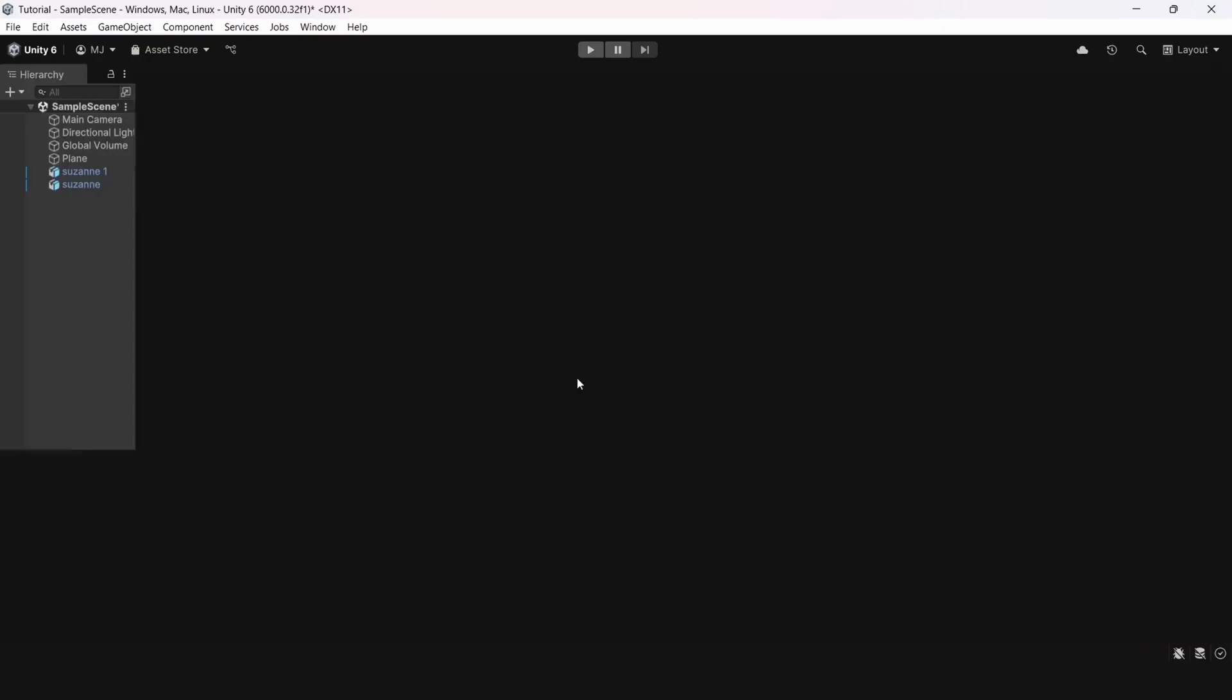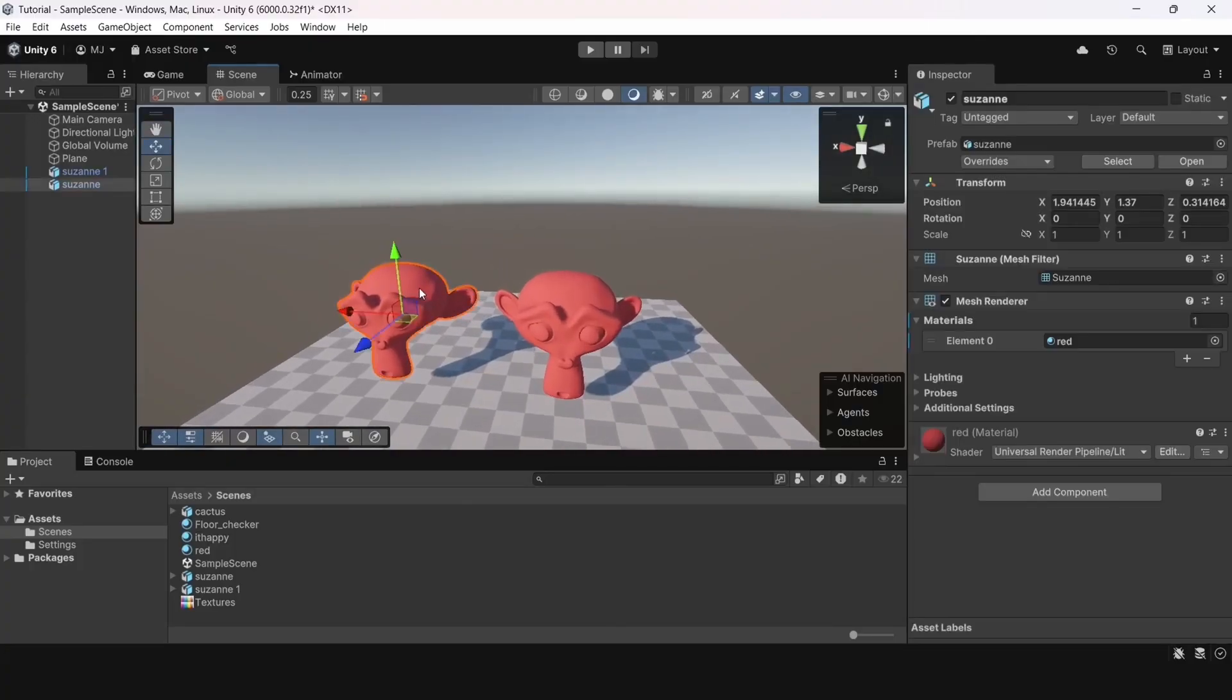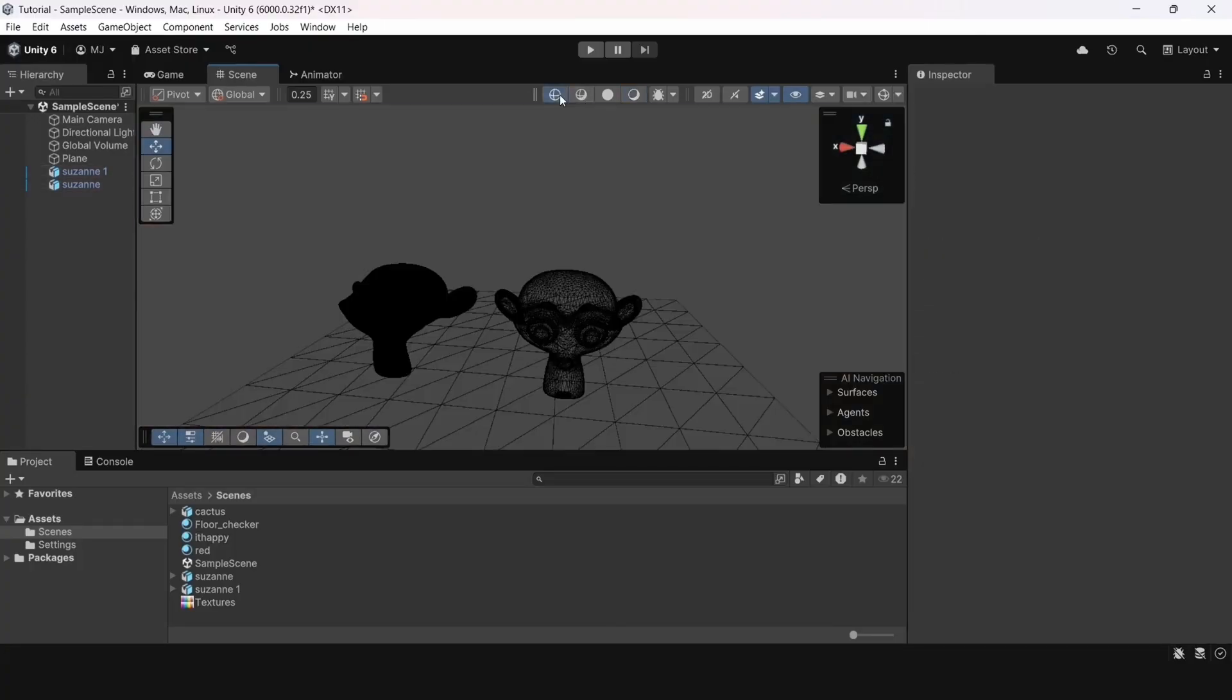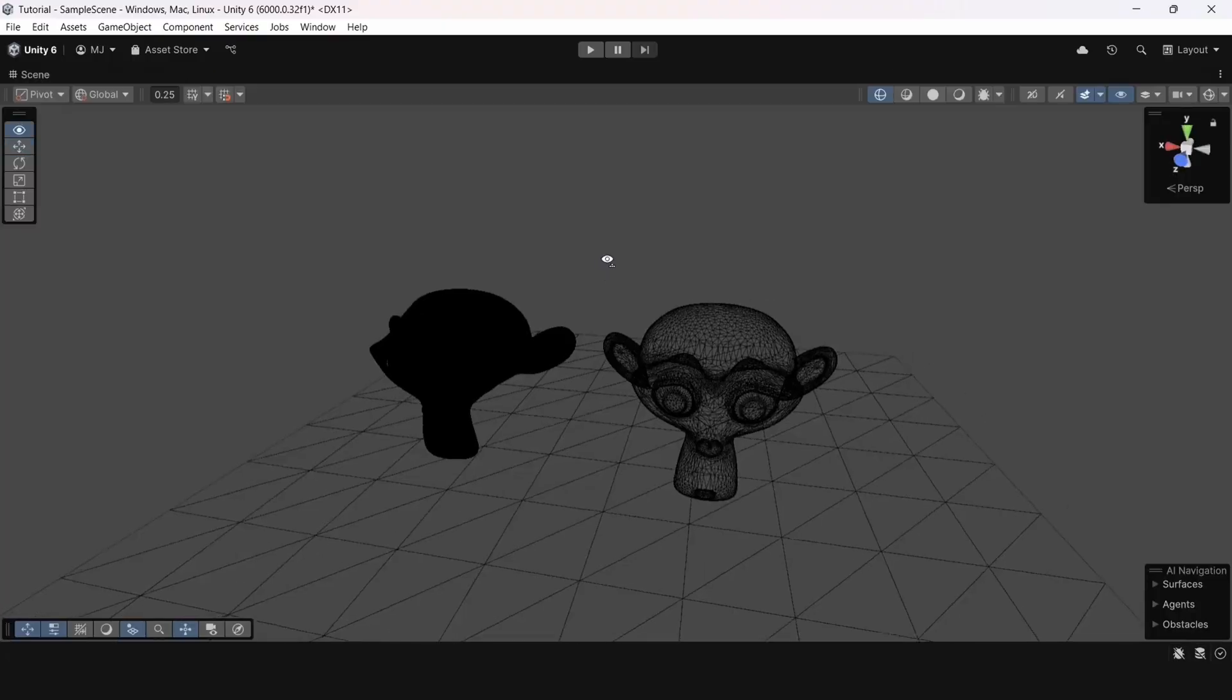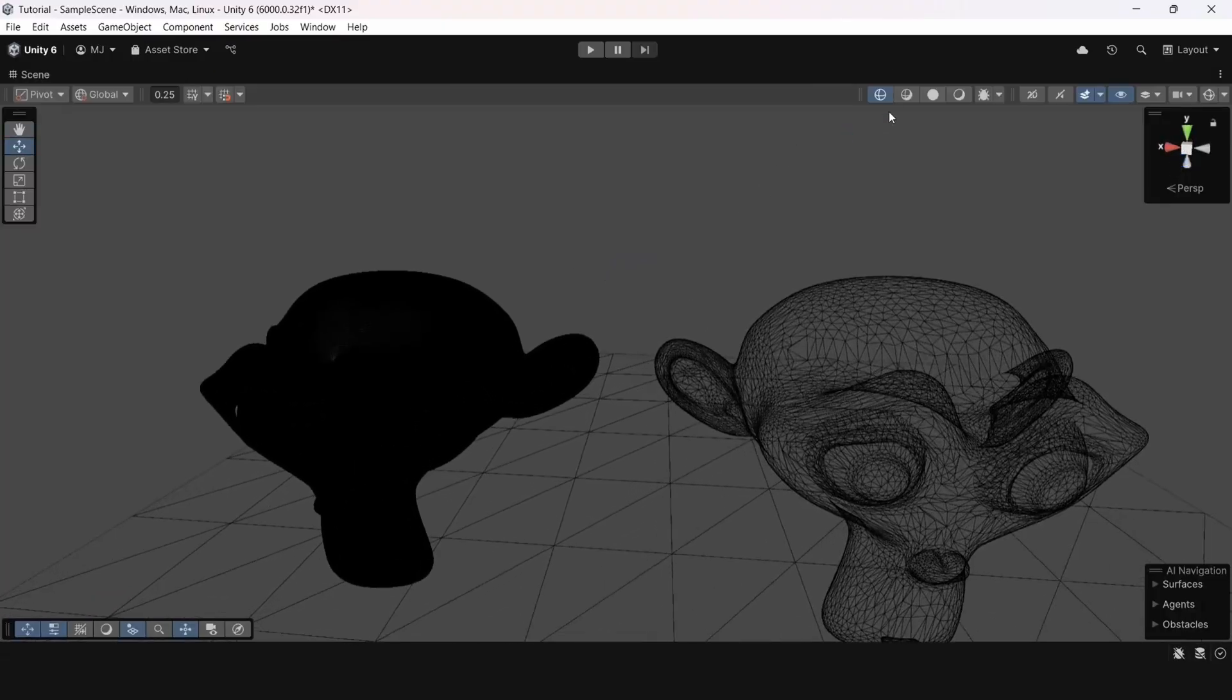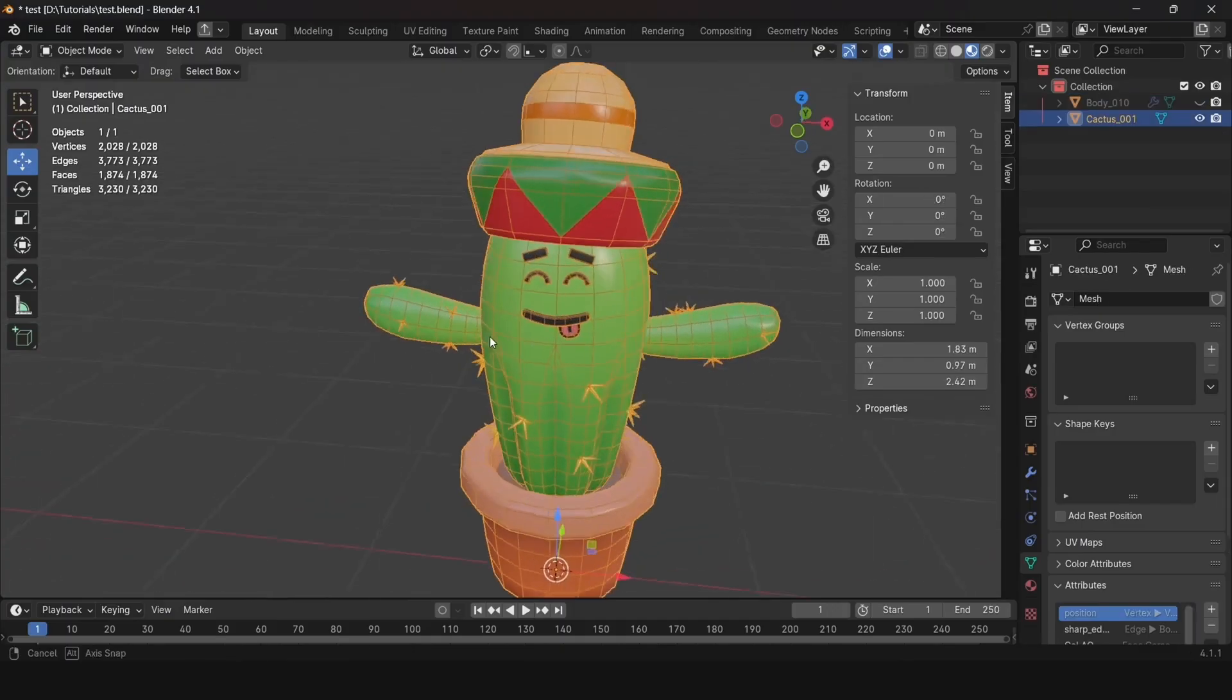For comparison, here are two models. One of them is very polygonal, you can see it by the wireframe, and the other is much less so. Nevertheless, the result is almost identical.